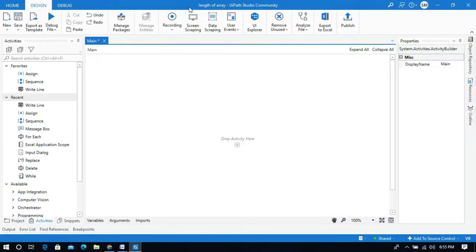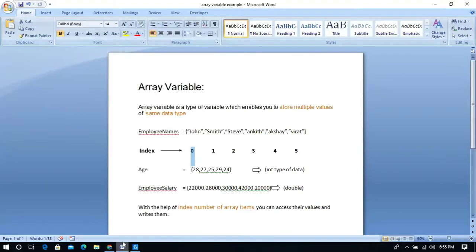Hello everyone. In this video I will show you how to find the length of an array in UiPath. Look at this document and see what an array is — an array is a set of elements, and an array variable is a type of variable which enables you to store multiple values of the same data type.